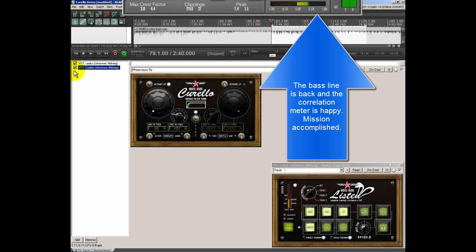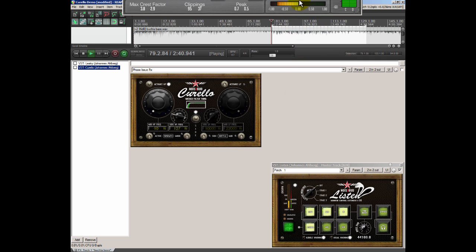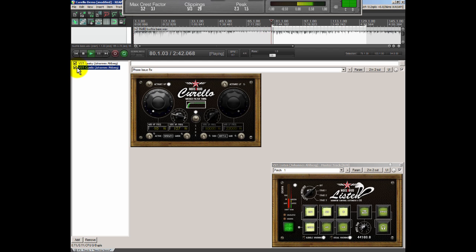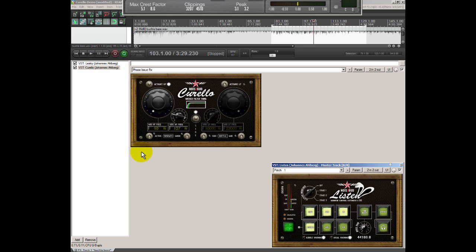And I bypassed both effects and we can check the correlation meter again. And I activate them. And then, now I'm going to let them play and I'm going to bypass and then activate. So, there we have it.